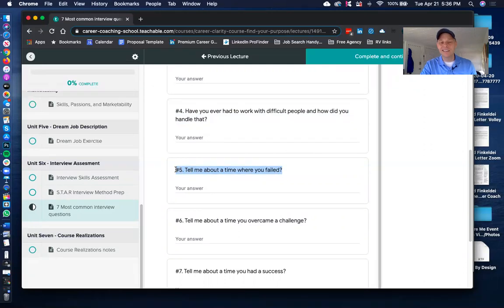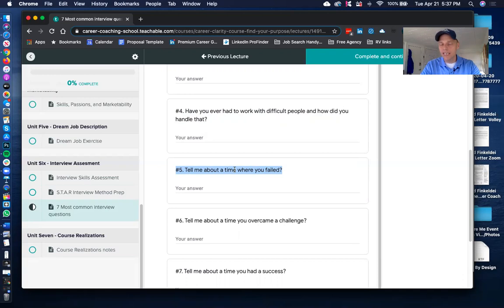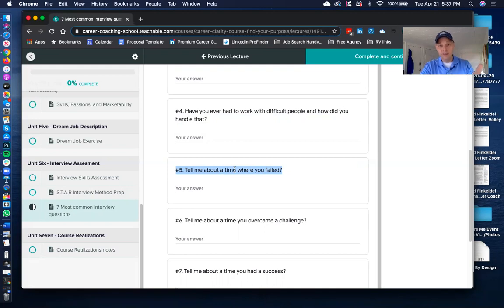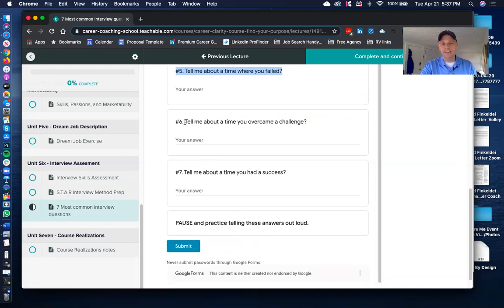Question five: Tell me about a time you failed. You don't have to strictly follow the STAR method here, but keep the structure. Be vulnerable — share a real failure, what you learned, how it contributed to your growth, and what you did to fix the problem. They want a real answer. Own it: 'I screwed up, I made that mistake, but here's the lesson I learned.'